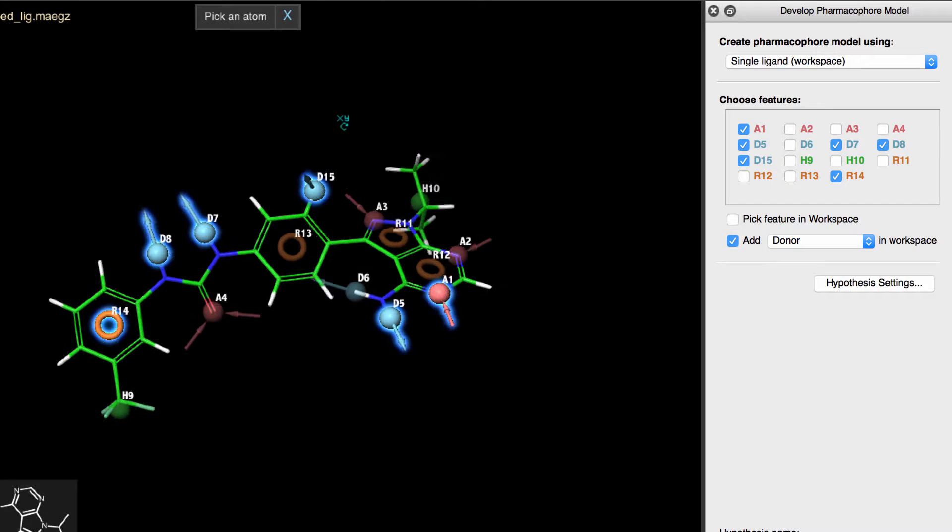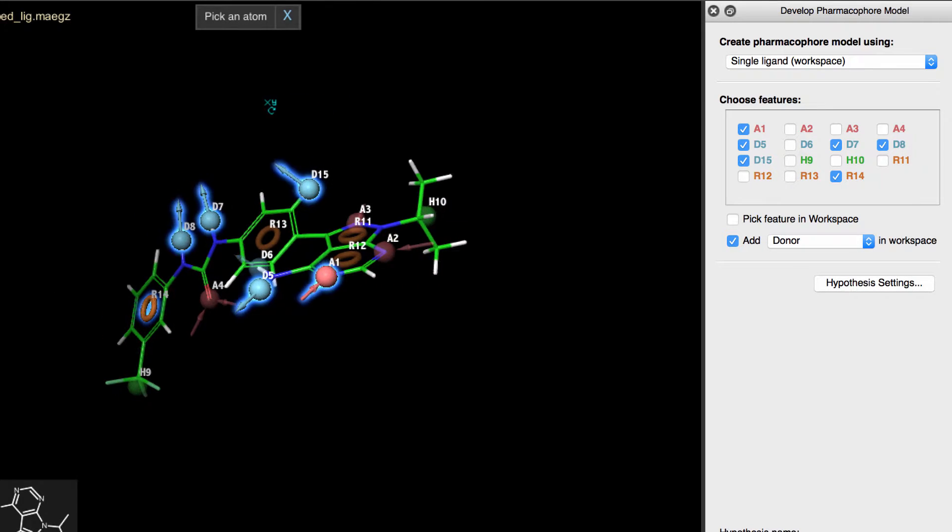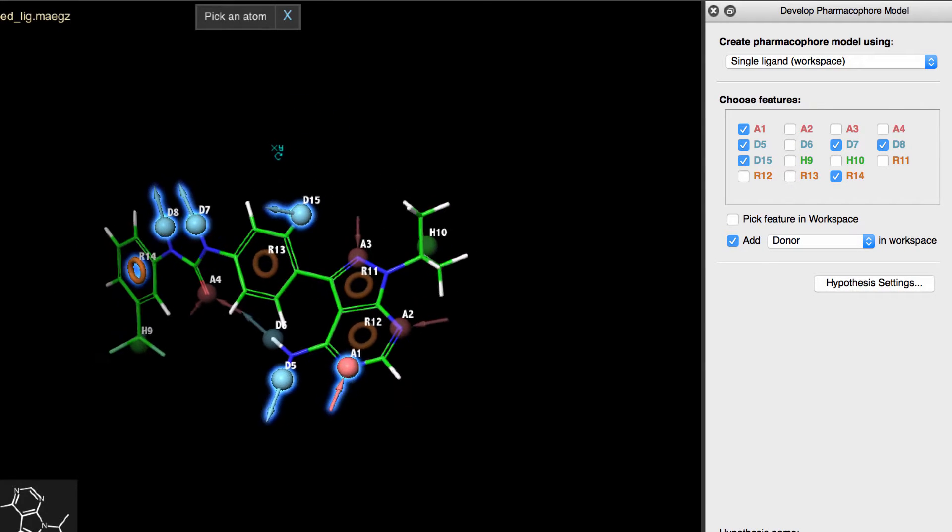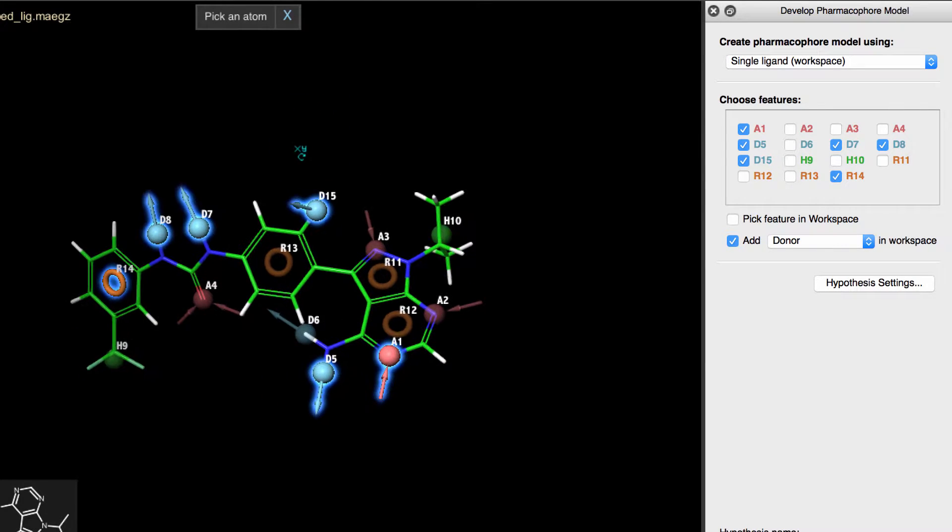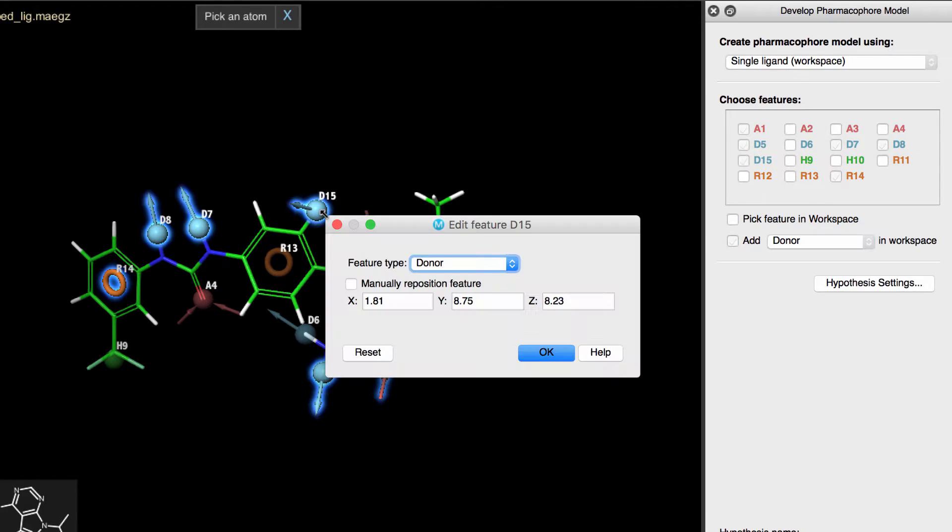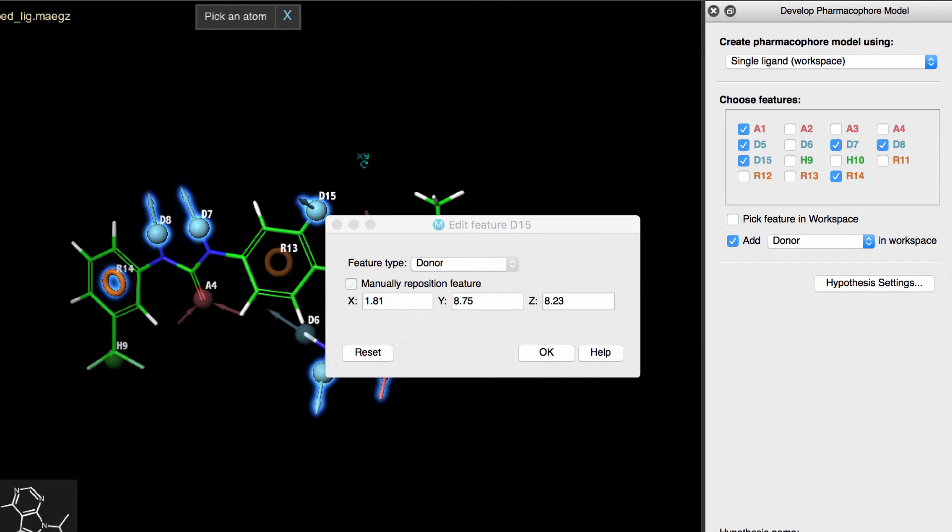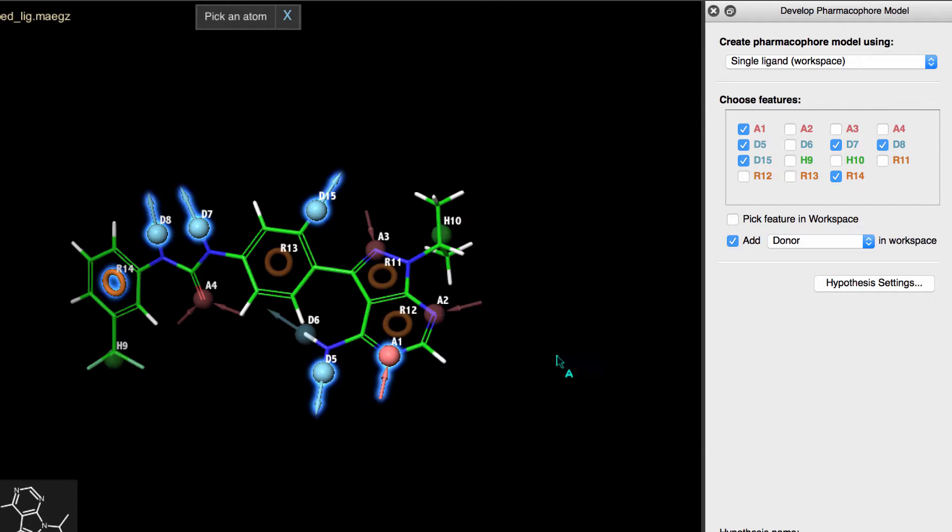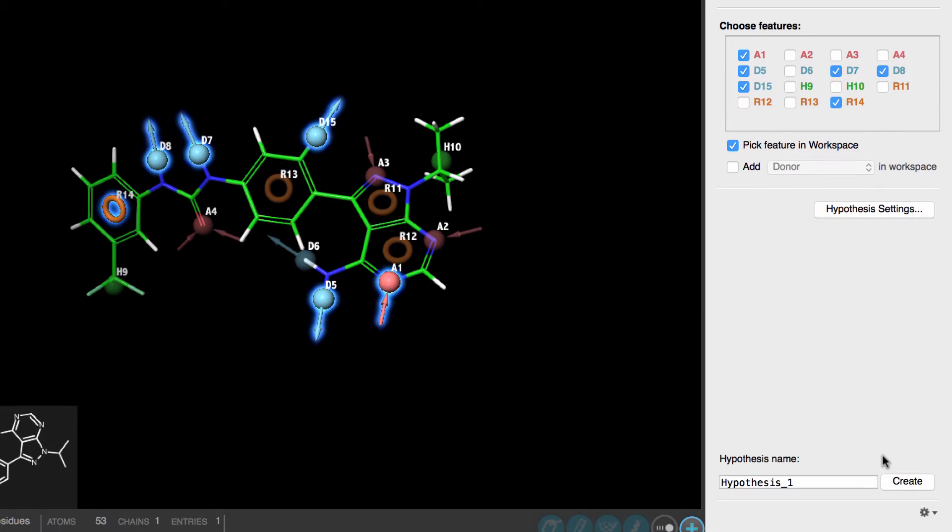And since this donor has a vector orientation, we'll need to adjust it. So, right-click on the donor, enable Manually Reposition Feature, then use the mouse to rotate or translate the feature so it's pointing in the desired location.